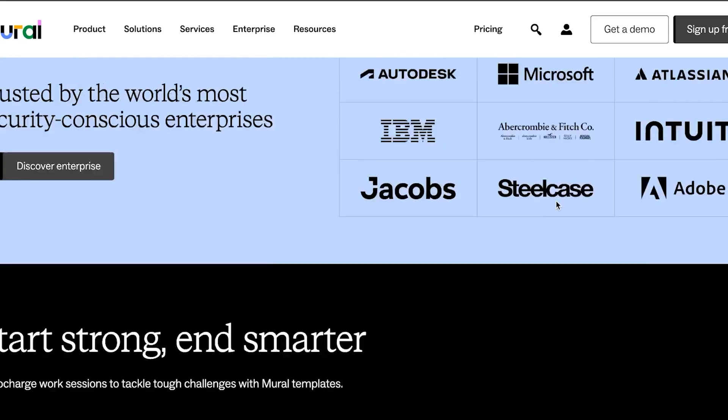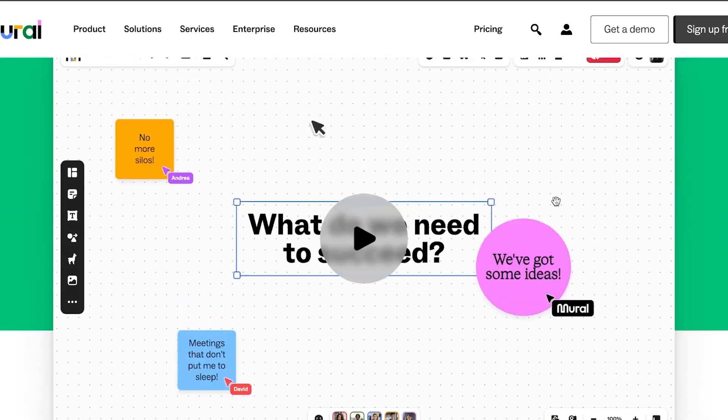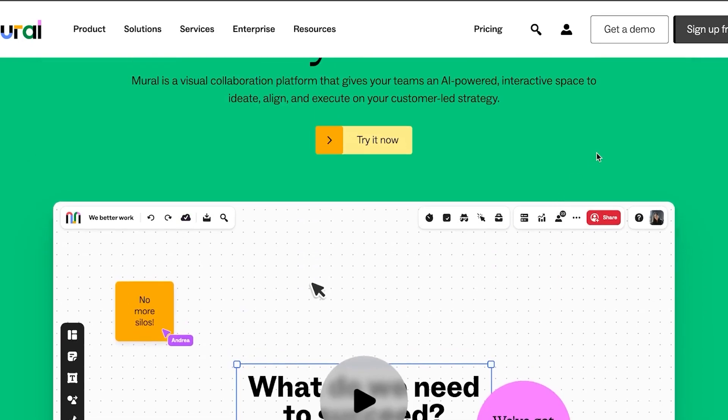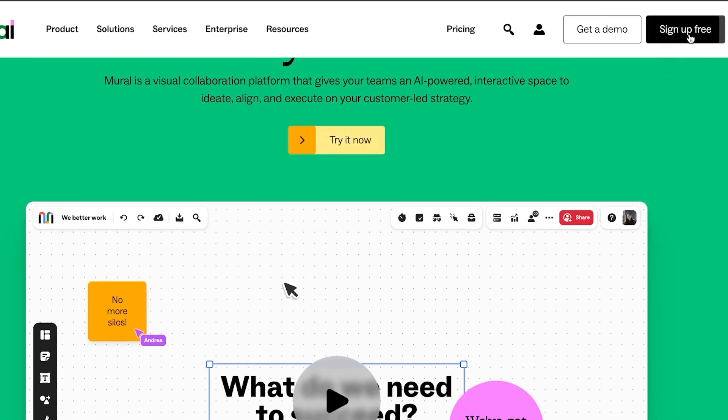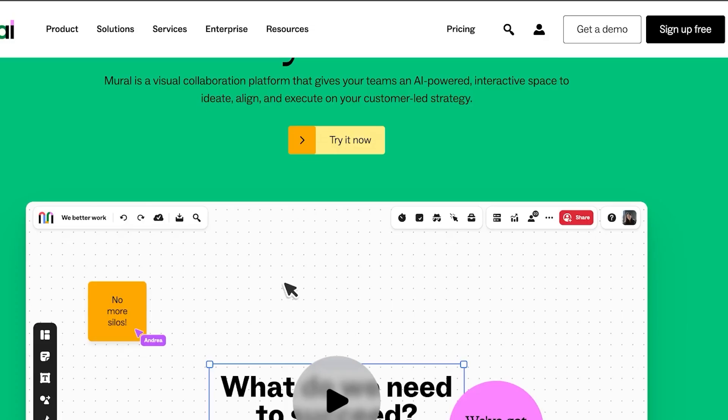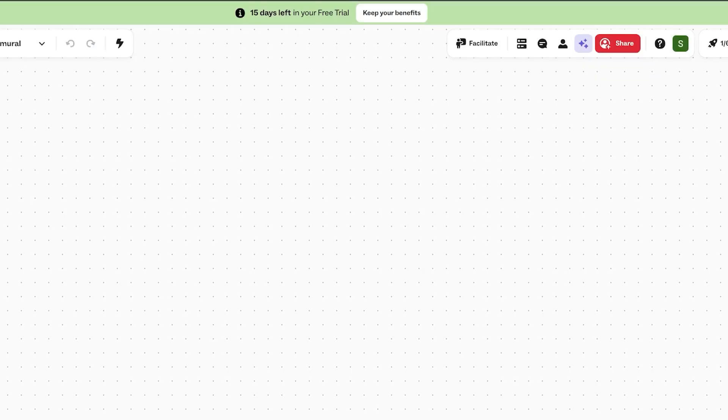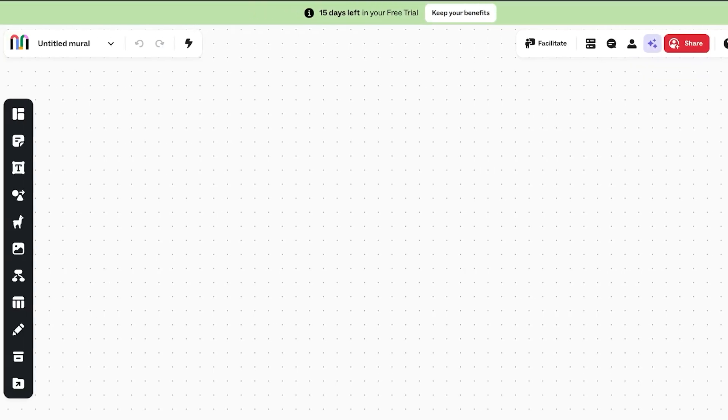So in order to get started with Mural, what you have to do is you can click on sign up for free and you can sign up using your Google account or your email address. After you sign up for Mural, this is where you will get. As suggested by the name, this is a platform that is completely visual and it allows you to create these visual projects that you can work on.